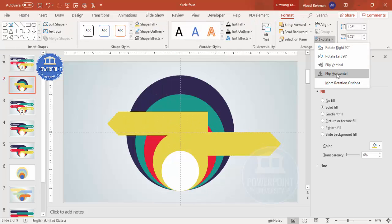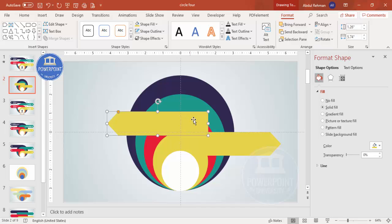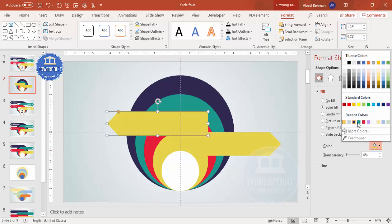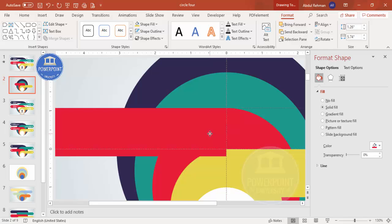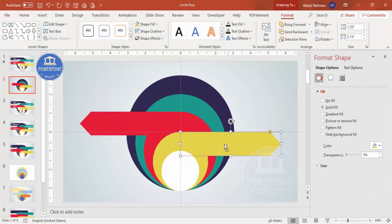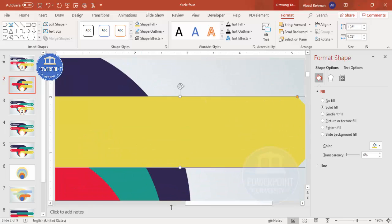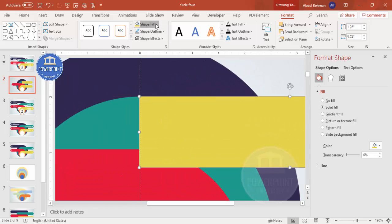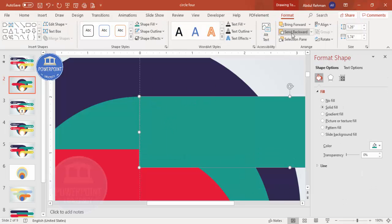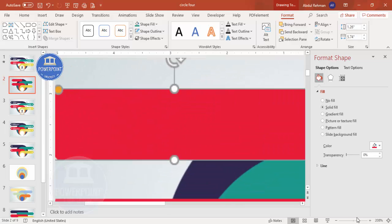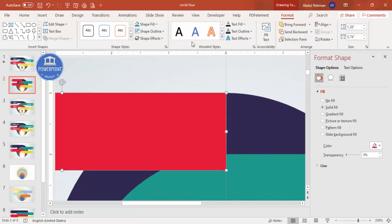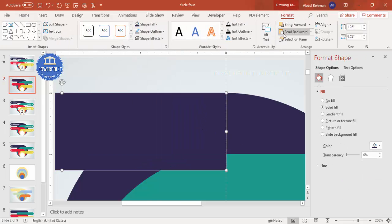Select the arrow, press Ctrl+D to duplicate, go to Format > Rotate > Flip Horizontal. Change the color to match the corresponding circle. Zoom in and place it precisely — it must be properly aligned. Send to back. Repeat this process for the remaining arrows, duplicating each time, adjusting the color to match its circle, aligning carefully, and sending each to back. You'll end up with arrows around each circle segment.